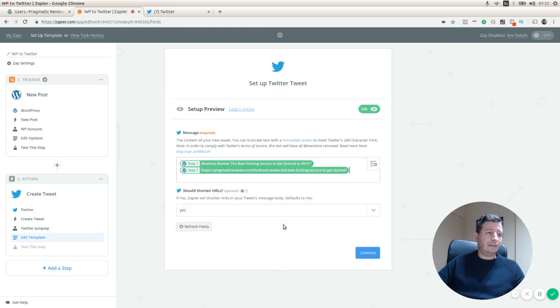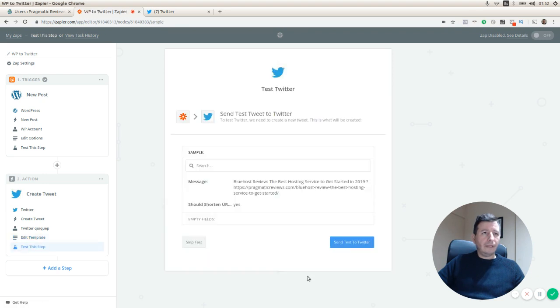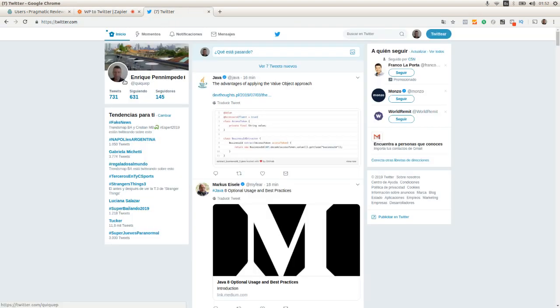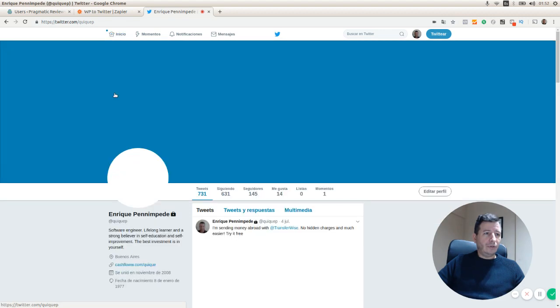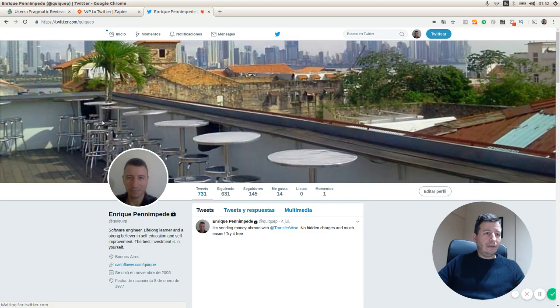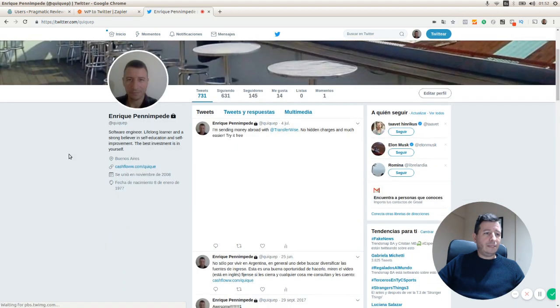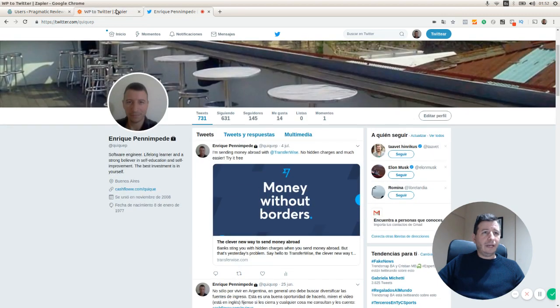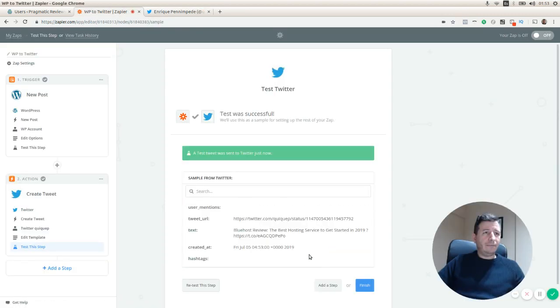I'm going to continue and I'm going to test this step. So I'm going to see my tweets just to check what is the latest one. I'm going to send test to Twitter.